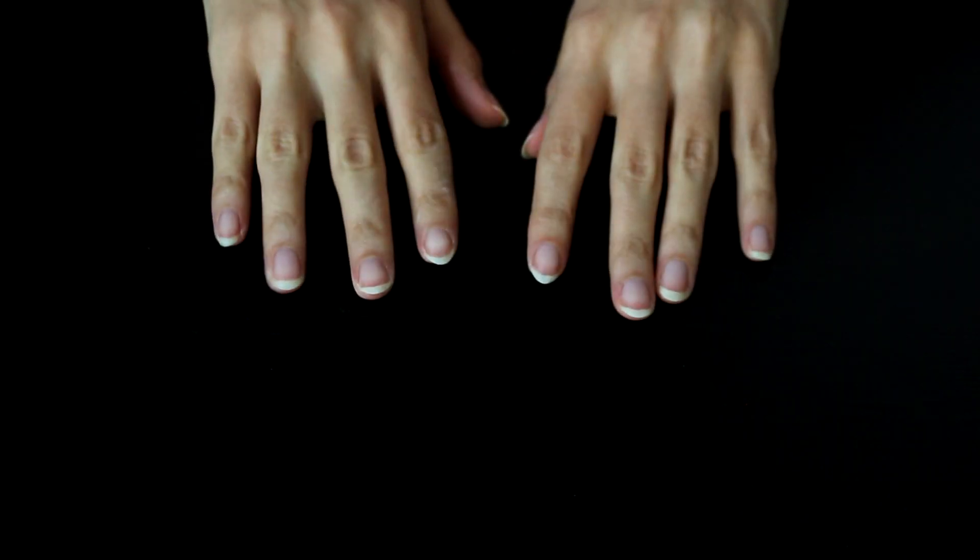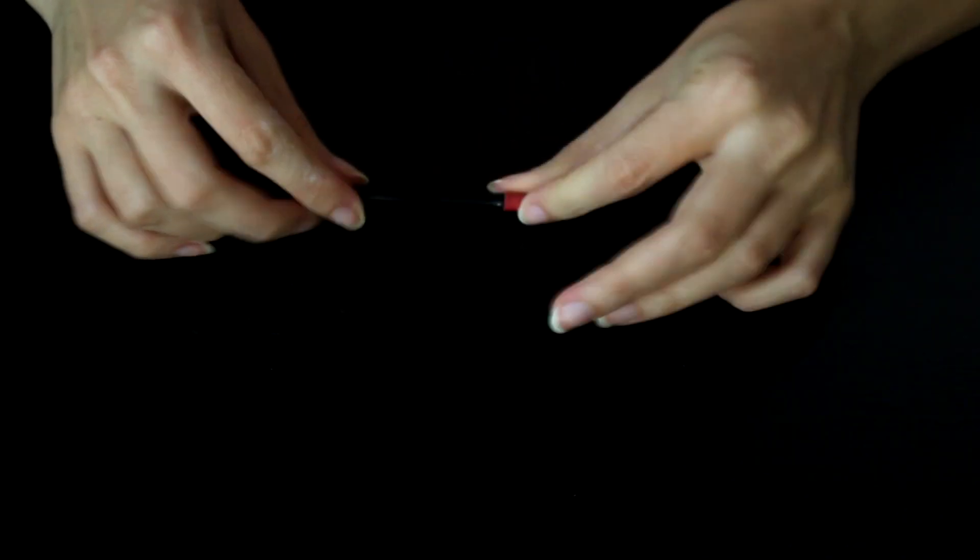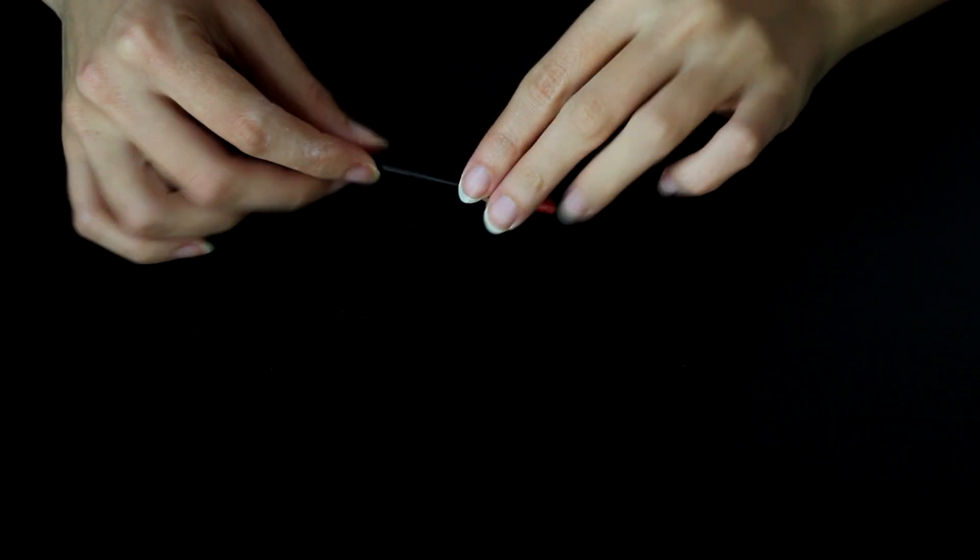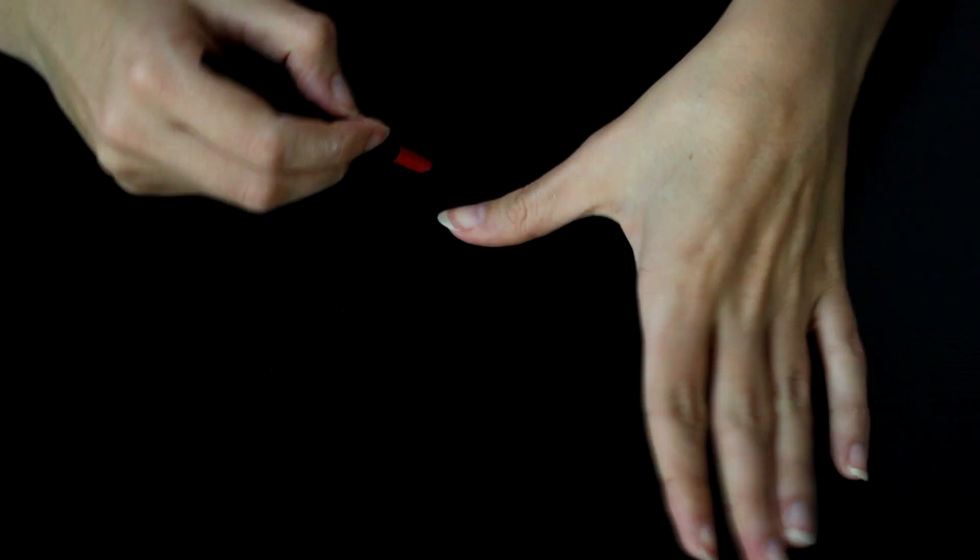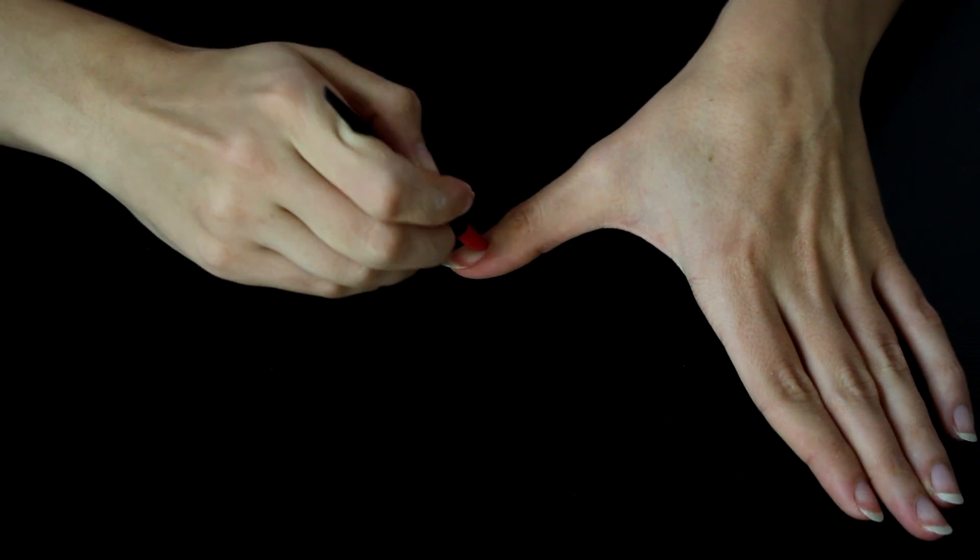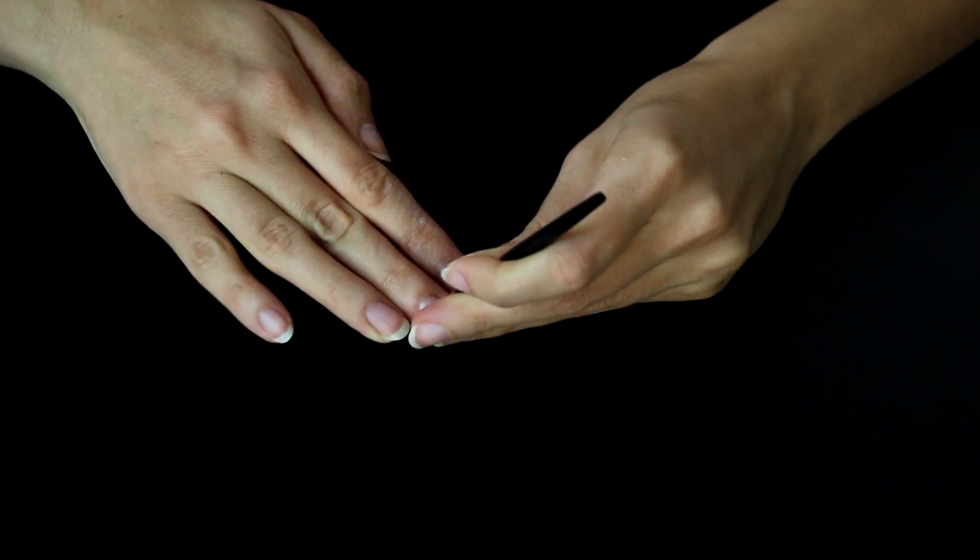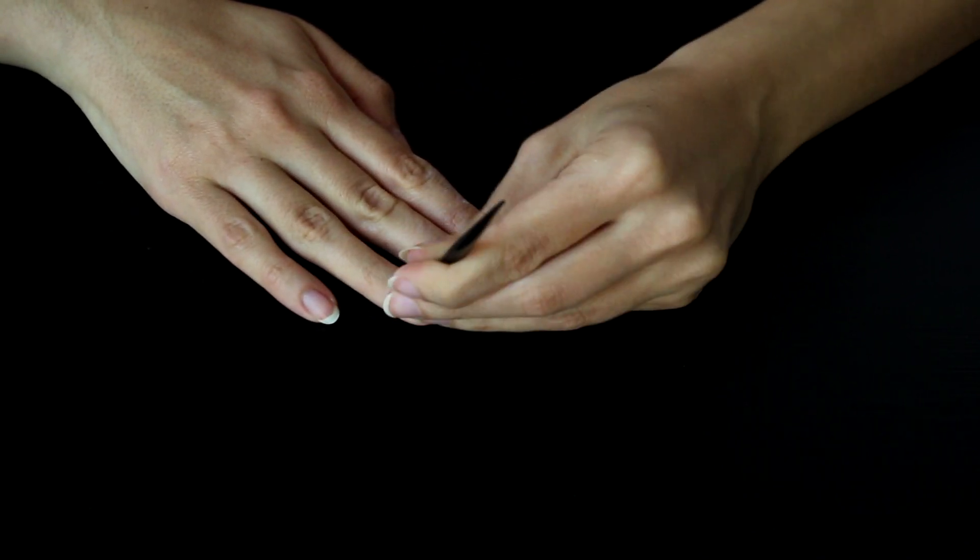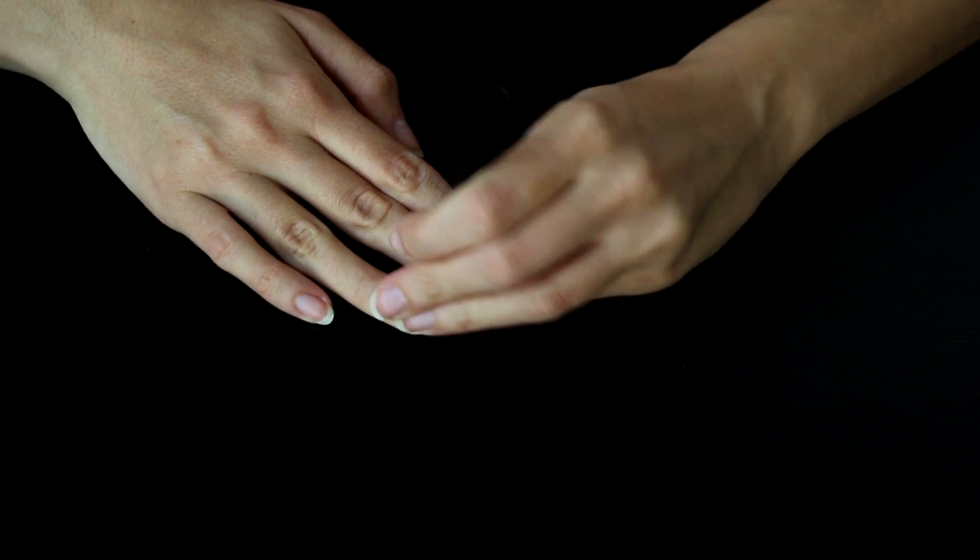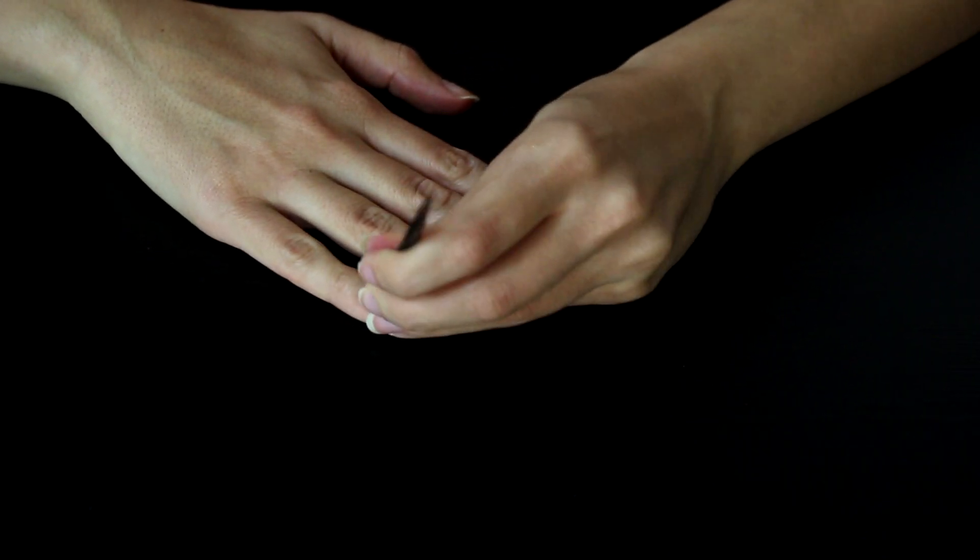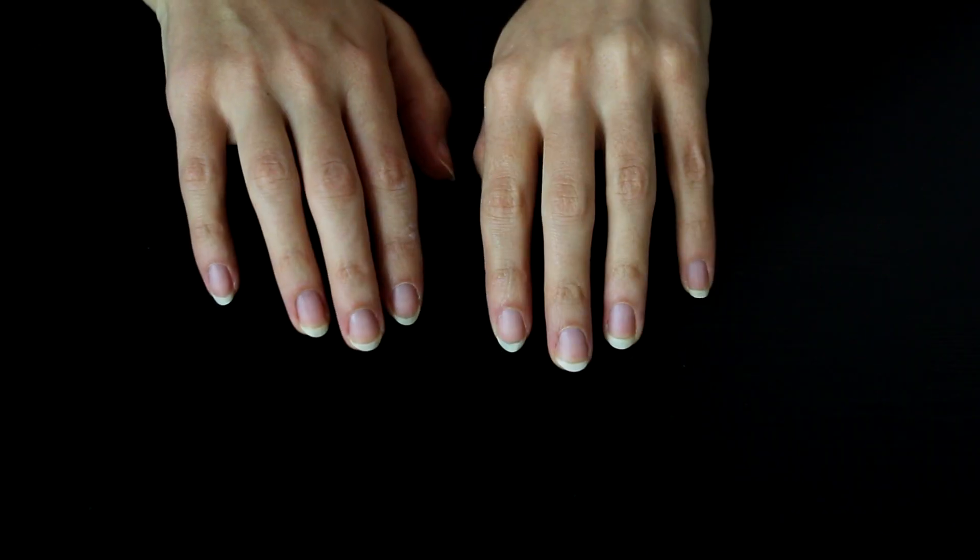So next up, I take one of these cuticle pushers and I use that to gently push back my cuticles. I feel like this makes a huge difference, even when nails aren't painted or maybe especially when nails aren't painted. It just makes them look a little bit more groomed. And again, helps to make them look longer. By the way, hats off to you if you're watching this, because I have no problem doing this to my own nails. But I can never watch anyone else doing it on themselves or on someone else. I just, I can't.